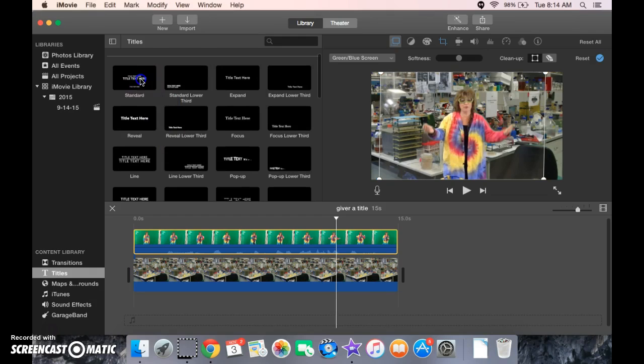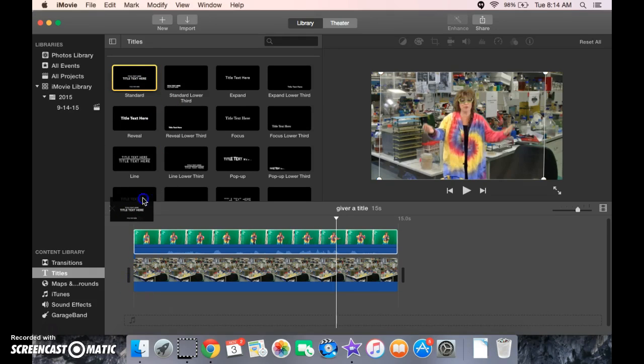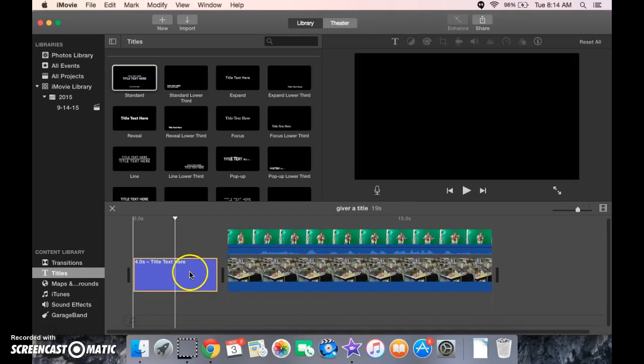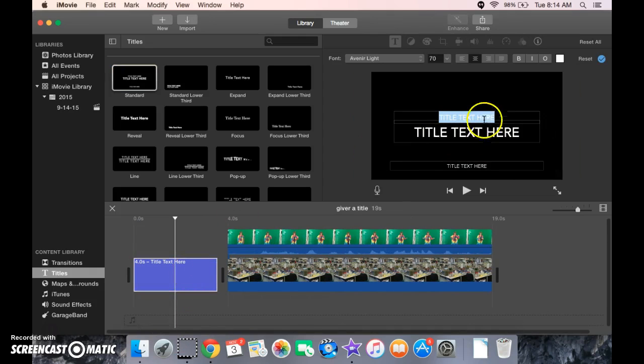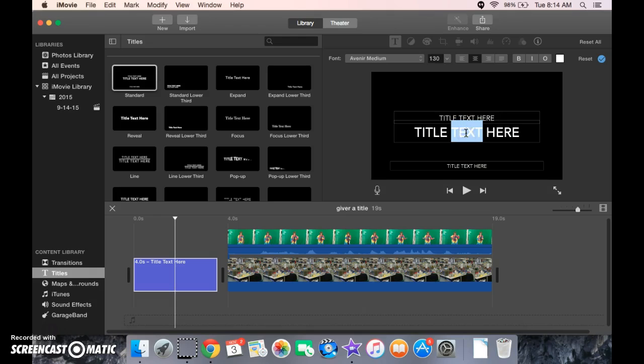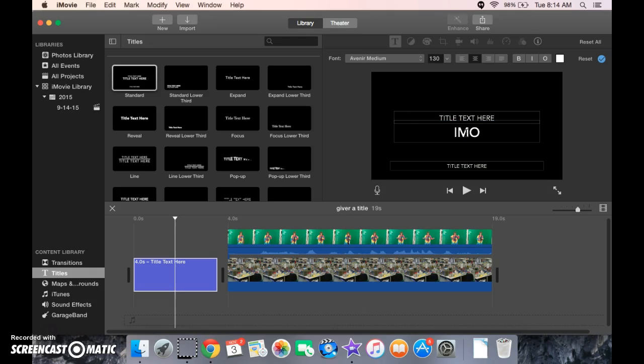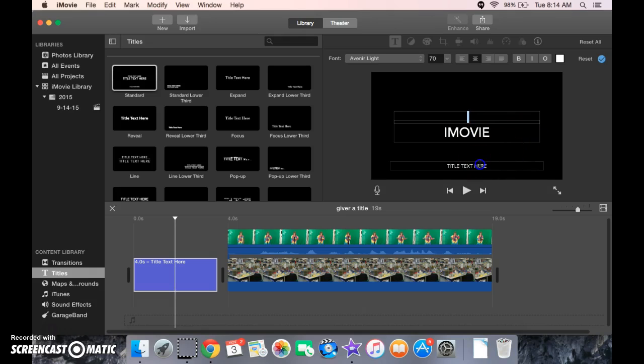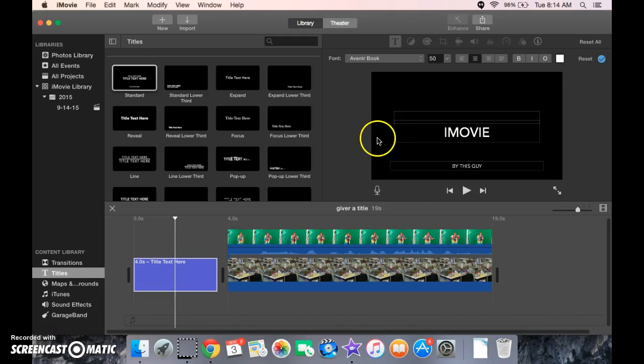Choose whichever. Choose the one you want. Come down here. Drag it where you want it to go. And come over here to iMovie. All right.